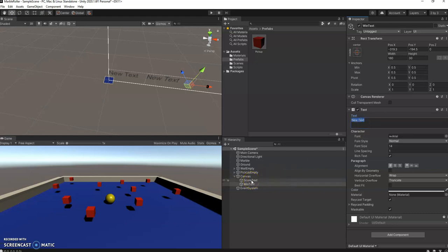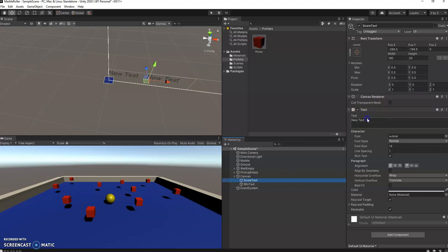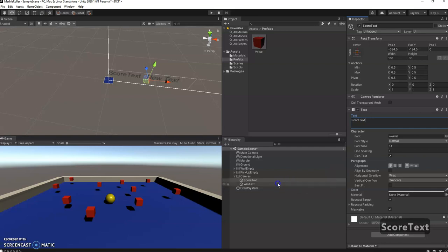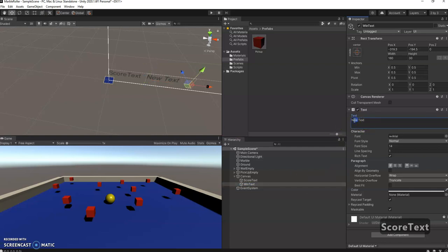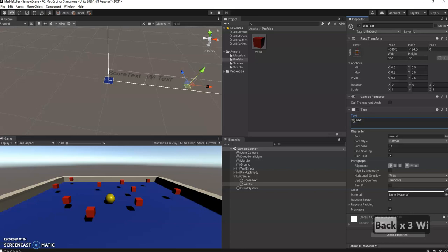It's not necessarily seen in the game. I'm going to put, just so we know, this is score text. And the other one is the WinText. And then that way we know which is which when we're looking at it here.